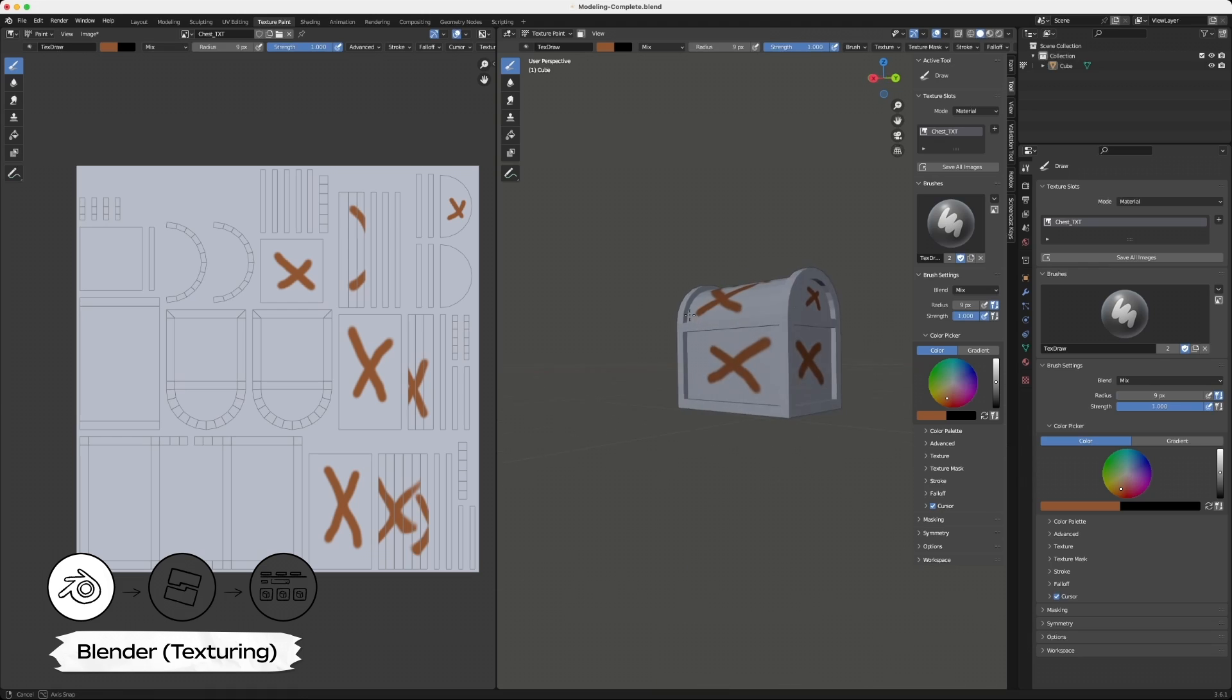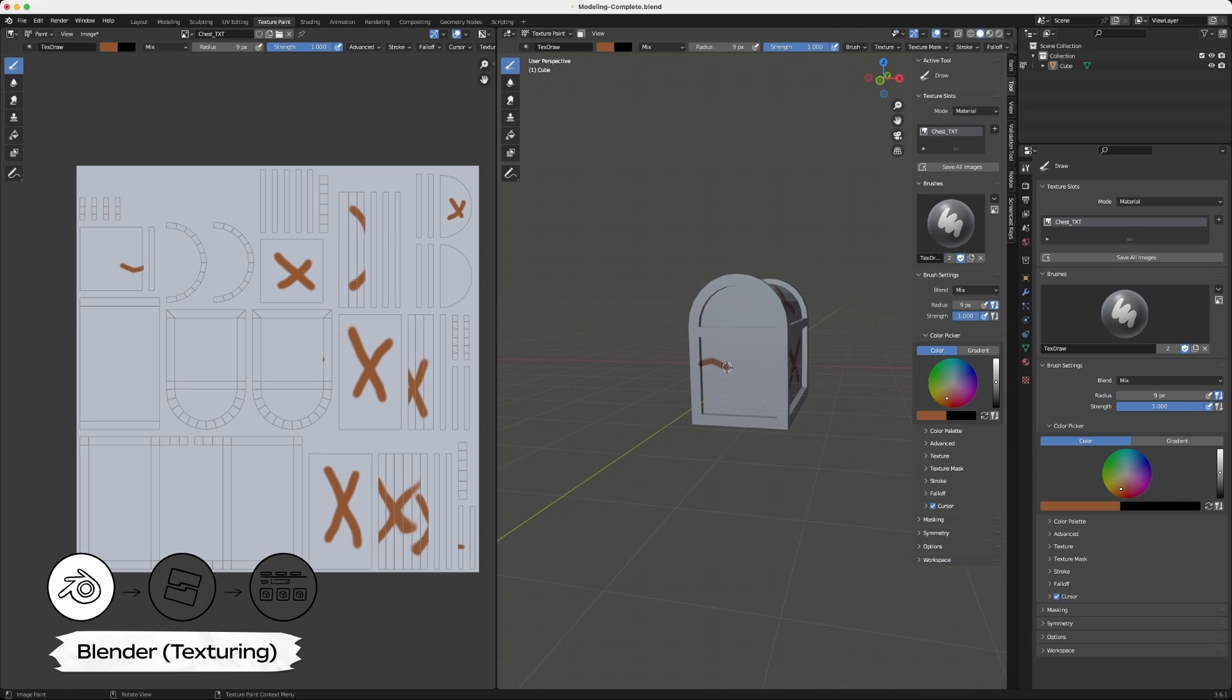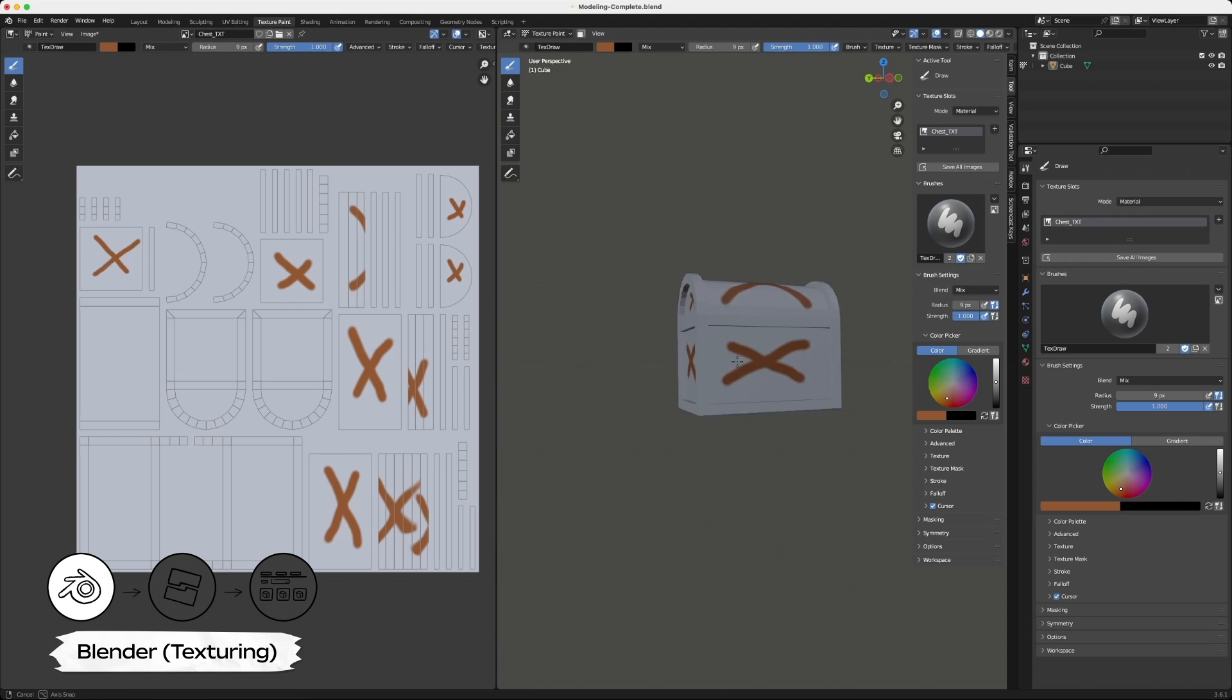If you make a mistake, use Ctrl or Cmd Z to undo. Also remember you can hold F and adjust your brush size with your mouse. This could be handy for smaller areas.